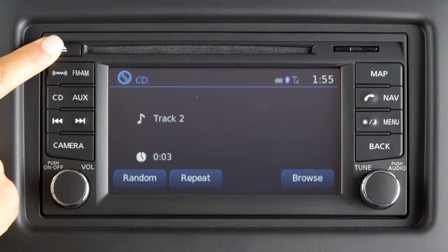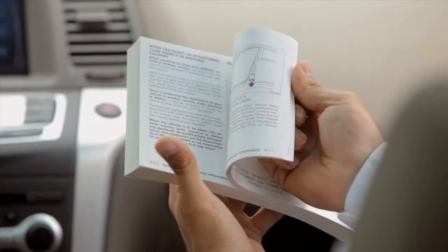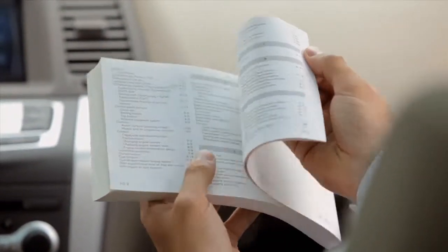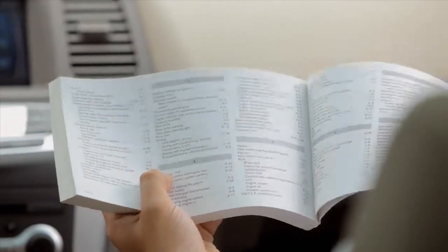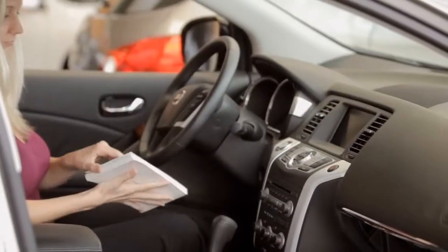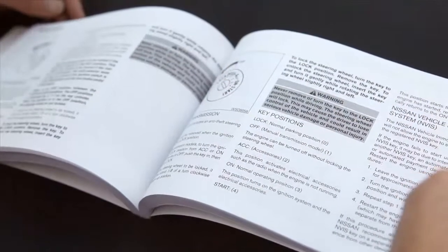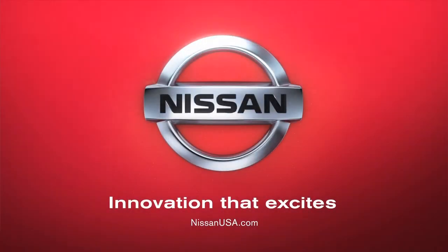Press the Eject button to eject the currently loaded disc. Please see your Owner's Manual for more information regarding all audio systems. For more information on SiriusXM Satellite Radio, see your Owner's Manual or go to www.siriusxm.com.